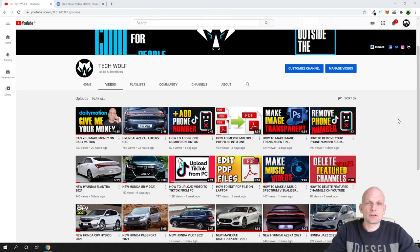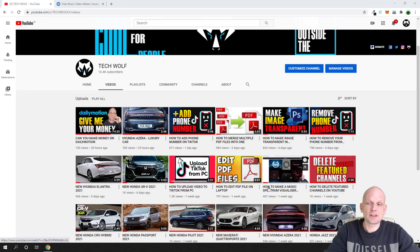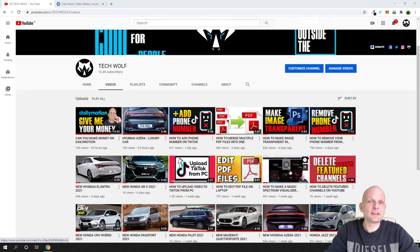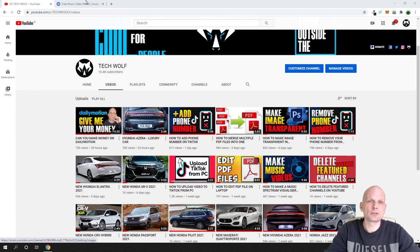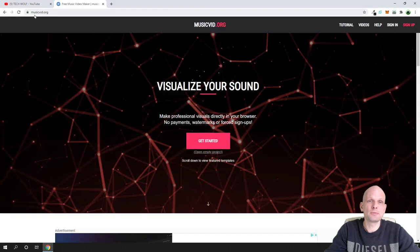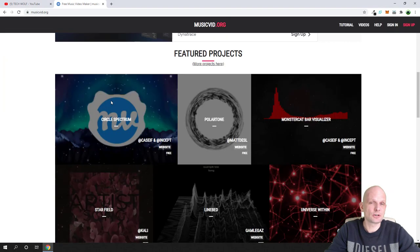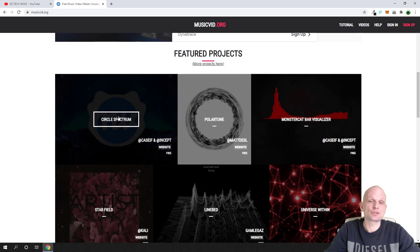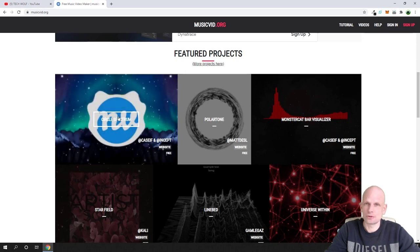In one of my previous videos I already showed you how to make a Music Spectrum video. I will leave a link to that video in the first comment. We already created this Spectrum video on music using musicvid.org, which is a free solution you can use to make these Music Spectrum videos online. You don't need any software to download or install.